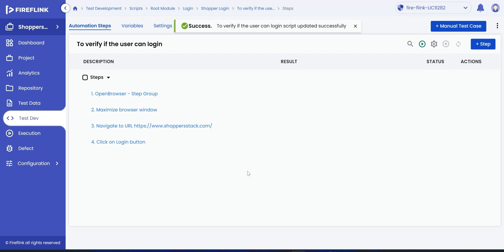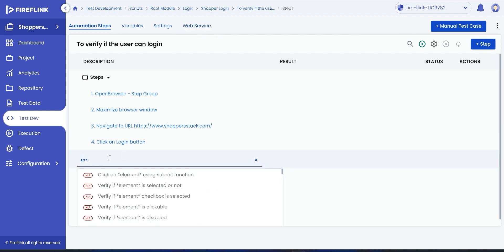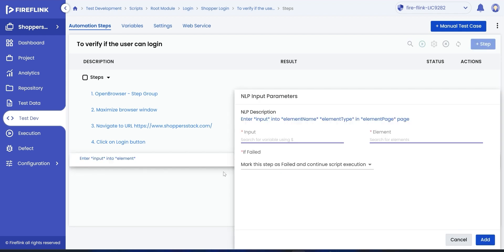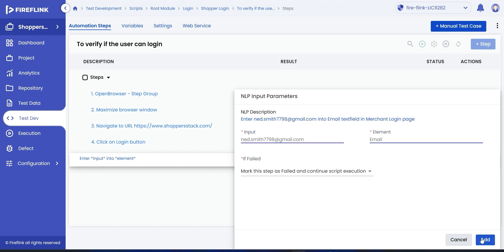Let's now add a step to enter a value into the email text field. Search for enter NLP. Choose enter input into element NLP. Provide values for input data and choose the UI element on which the action must be performed, and click on add.